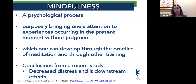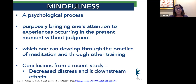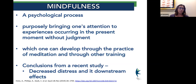So what is mindfulness? It's a psychological process that brings one's attention to experiences occurring in the present moment without any judgment. You can develop this practice through meditation and other kinds of training. In studies looking at neurodegenerative problems — specifically Parkinson's disease — they found decreased distress and downstream effects both on a motor and non-motor basis once patients started mindfulness practice.